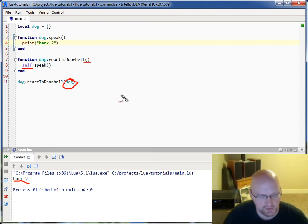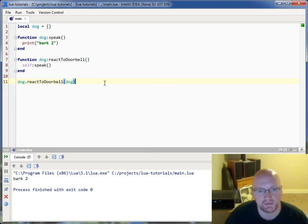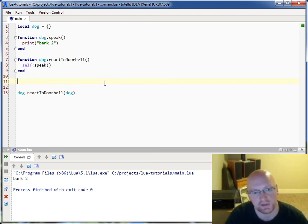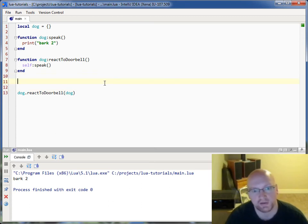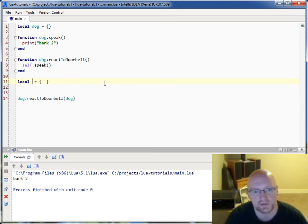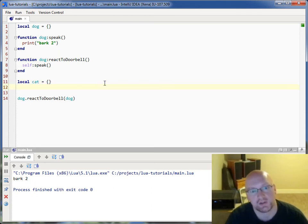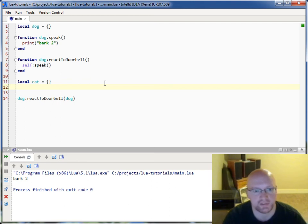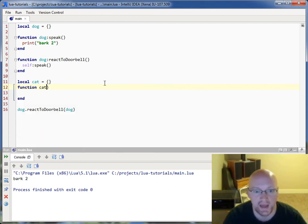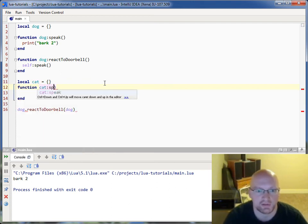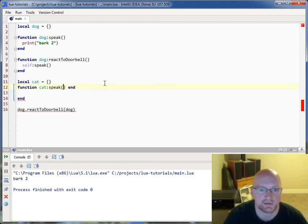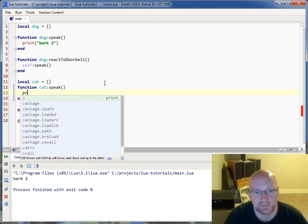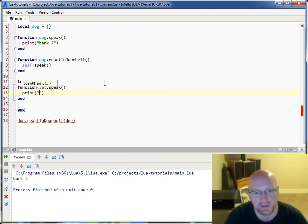Now what to watch out for here is if for some reason you create, and there are reasons to do this, say you create a cat, and you're going to say, let's set up a function for the cat to speak. And when the cat speaks, we'll just have the cat meow.